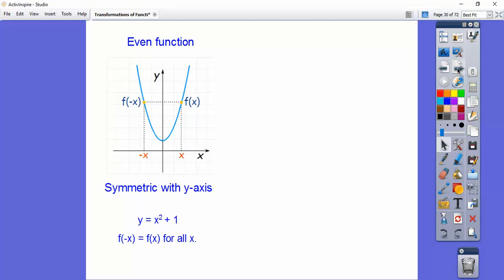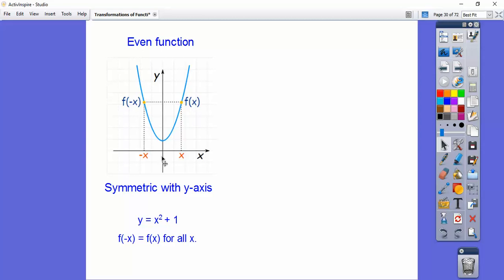Here's a function that's even. Can you see it's a reflection over the y-axis? It's symmetric over the y-axis right there. So f of negative x equals the same as f of x — they have the same height on both sides for negative x and positive x.